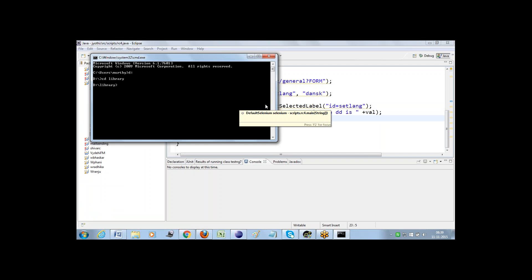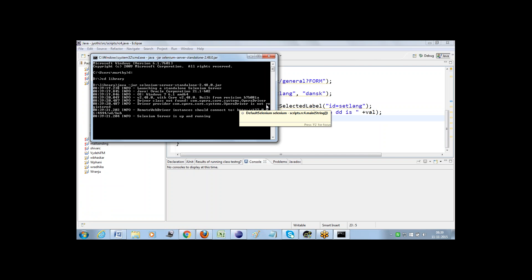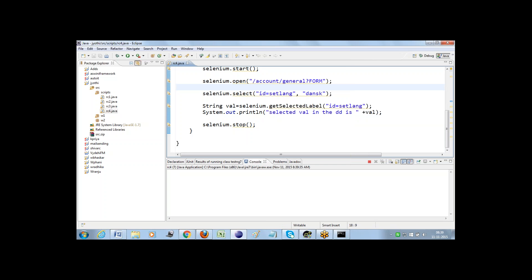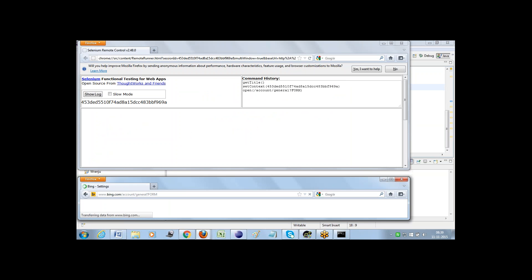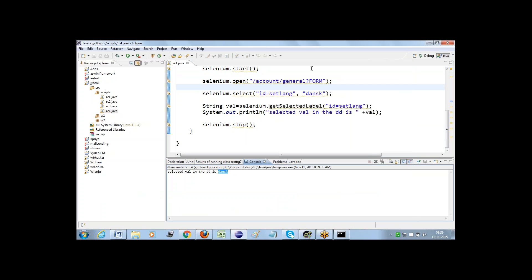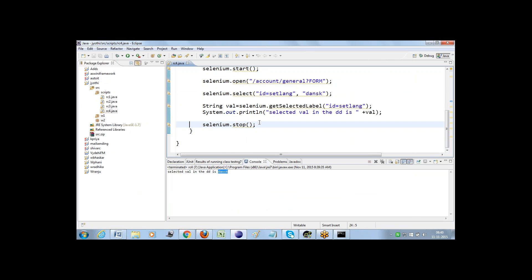I just started my Selenium server using java -jar selenium-server. Now I can run my test script. Let's go back to the Eclipse editor and run these scripts — right-click, run as Java application. After script execution it was supposed to print a value to the console, and it returned DNS key, meaning this command is getting that particular selected value from the drop-down.